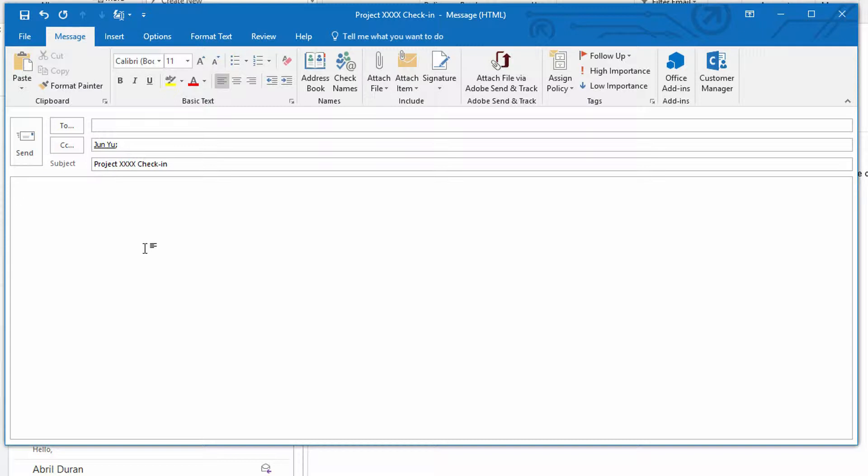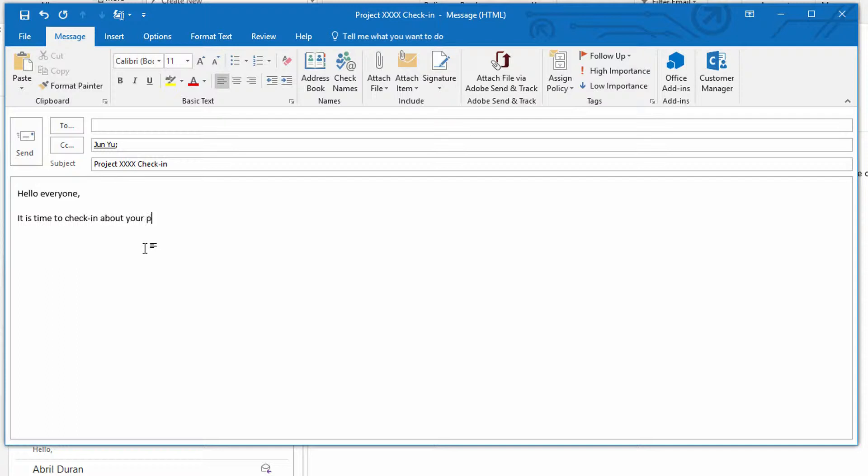And it'll be something like, hello everyone. It is time to check in about your project. Please discuss with June the appropriate time and place. Okay, so that's enough.